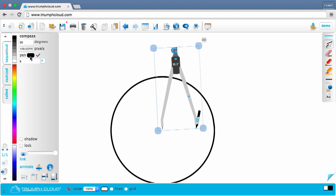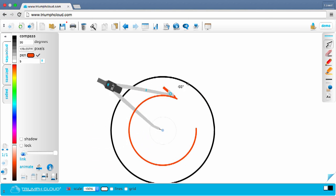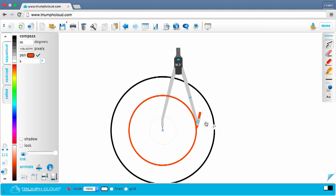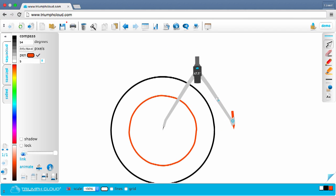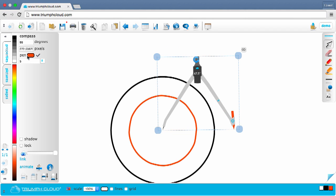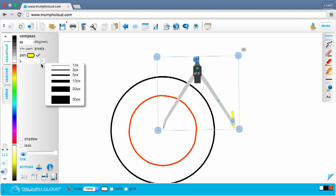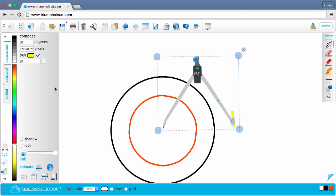To change the color, click on the pen icon and select the desired color and draw again. You can also select the thickness of the pen.